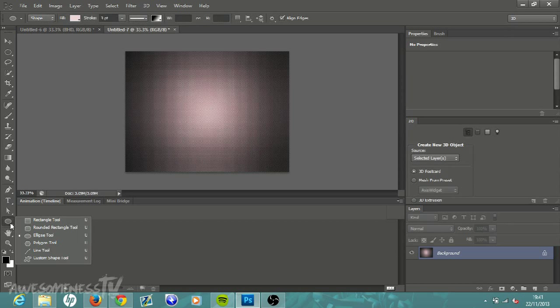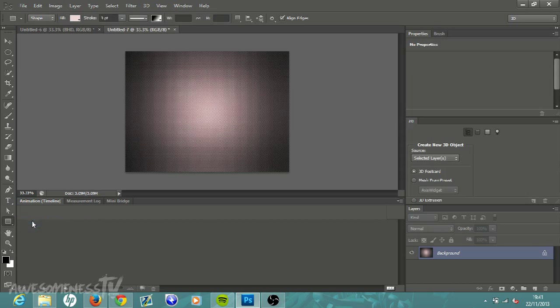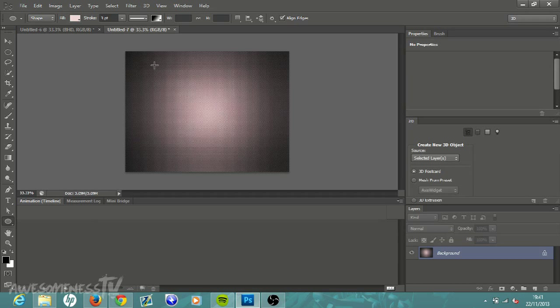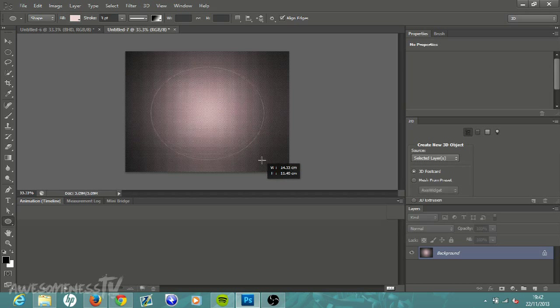Come down here to the rectangle tool, it's a little rectangle like that. Left click on it and then go down to where it says Ellipse Tool. Hover over the ellipse tool and let go of the left button and it will give you the ellipse tool.